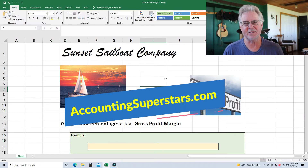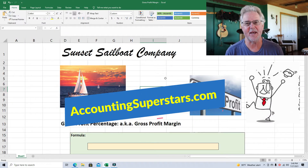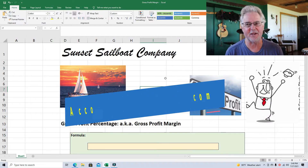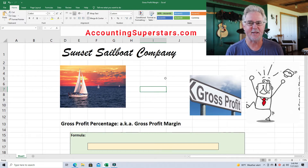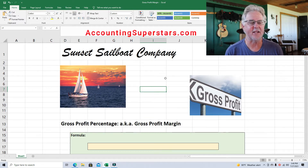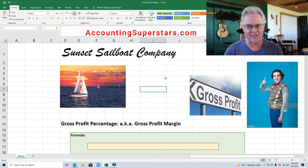Hello Accounting Superstars. This is Professor Don Bush from the Accounting Superstar channel. I've been a professor for about 30 years and a CPA for about that long, and I've got great ways to explain accounting, so you've come to the right place.